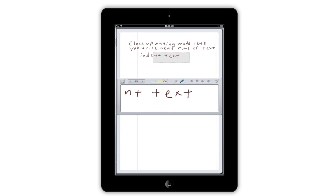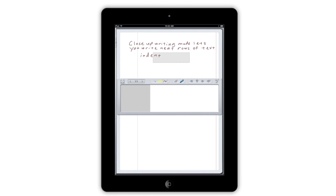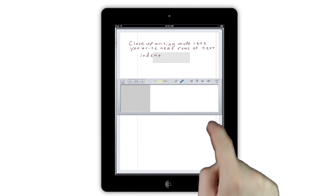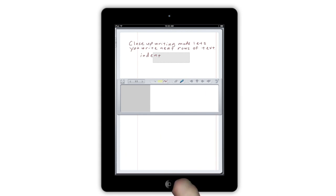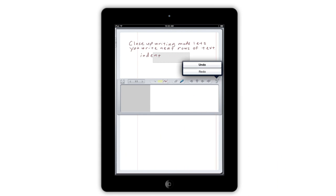Don't forget, most of the features from Standard Mode work in Close-Up Mode as well. If you make a mistake, just scribble it out. Tap Undo to remove the last stroke, or tap and hold Undo to redo something you accidentally removed.